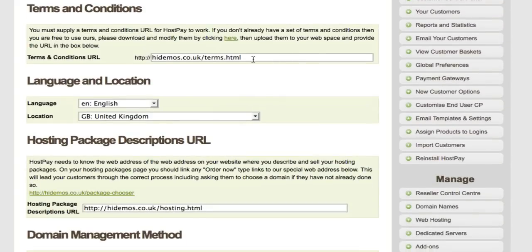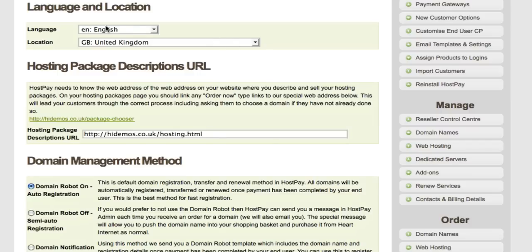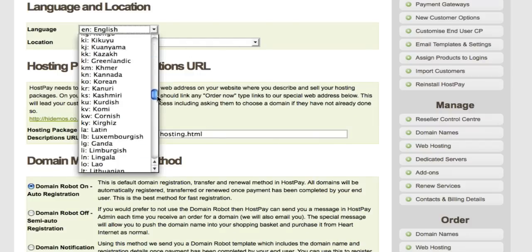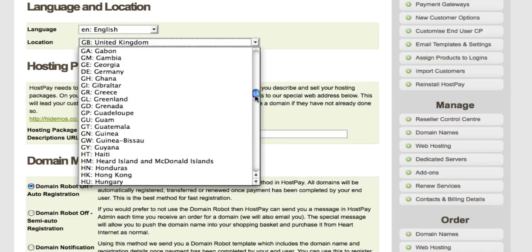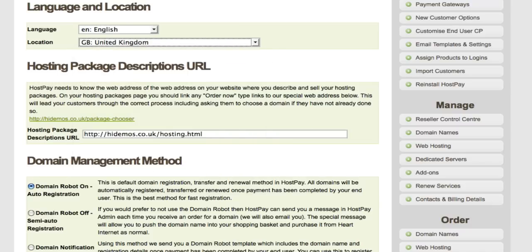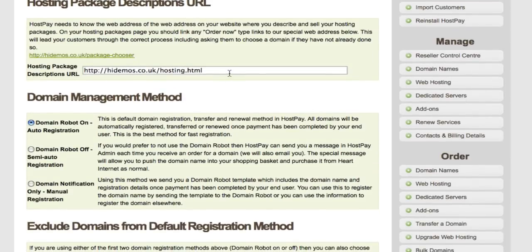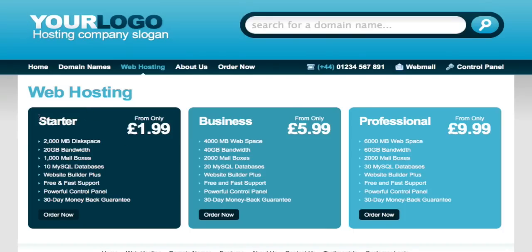Under Terms and Conditions, every HostPay installation comes with a full set of terms which you can modify to your own needs — the location is shown and can be changed as you see fit. Language and location settings are also available with all the expected options in the drop-downs. The Hosting Package Description URL lets you direct users to more information about your hosting products, showing all your packages and their features.